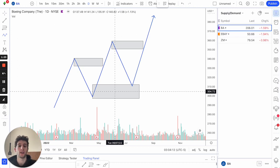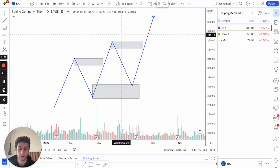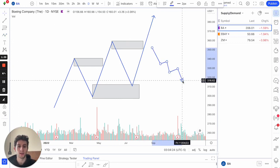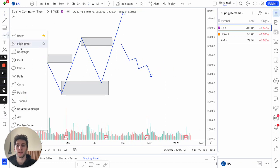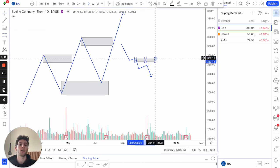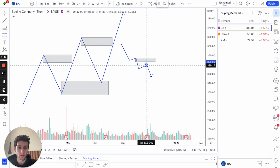What I mean by that is, obviously here we're in an uptrend, so in an uptrend you only want to be taking demand setups. And in a downtrend, you only want to be taking supply setups. So if price was in a downtrend, then we would want to be looking at taking supply setups, because we know that in a downtrend we're going to make lower lows, and so we know that demand zones are going to fail.